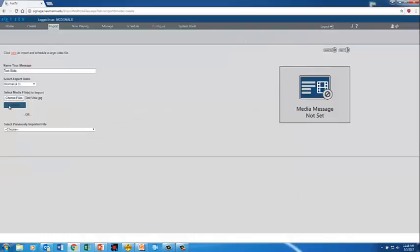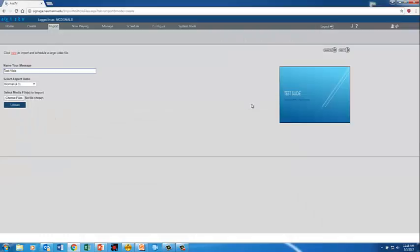And then I'll hit the upload button. You see there's my test slide. And I hit next.